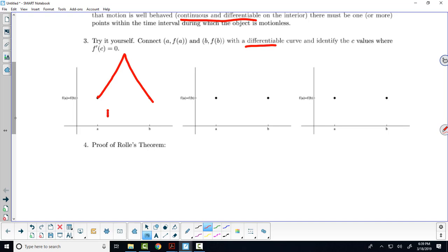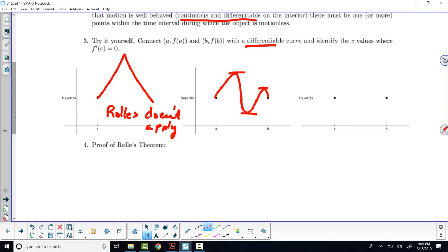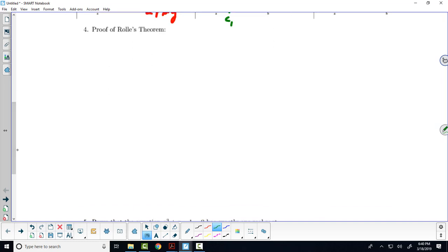Rolle's theorem says there's no way to get from this point to this point without having a horizontal tangent line. Try it — if you find it, class is over. So let's try to prove Rolle's theorem. I'm going to run through this a little bit quick because it's really just a means to an end — we're trying to get to the mean value theorem. We're going to look at three cases.